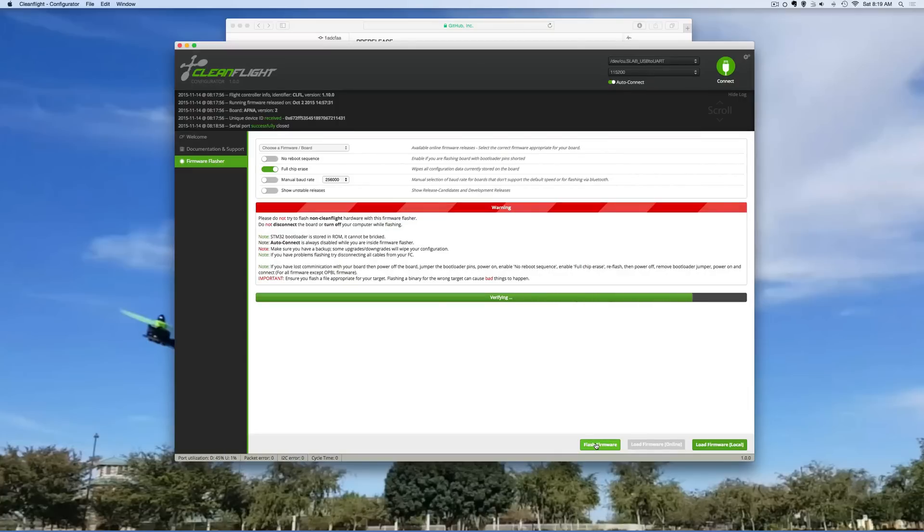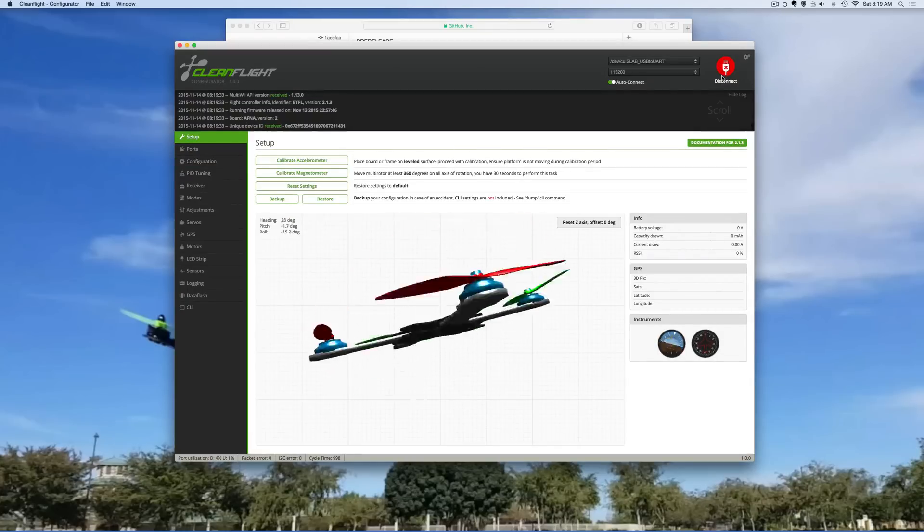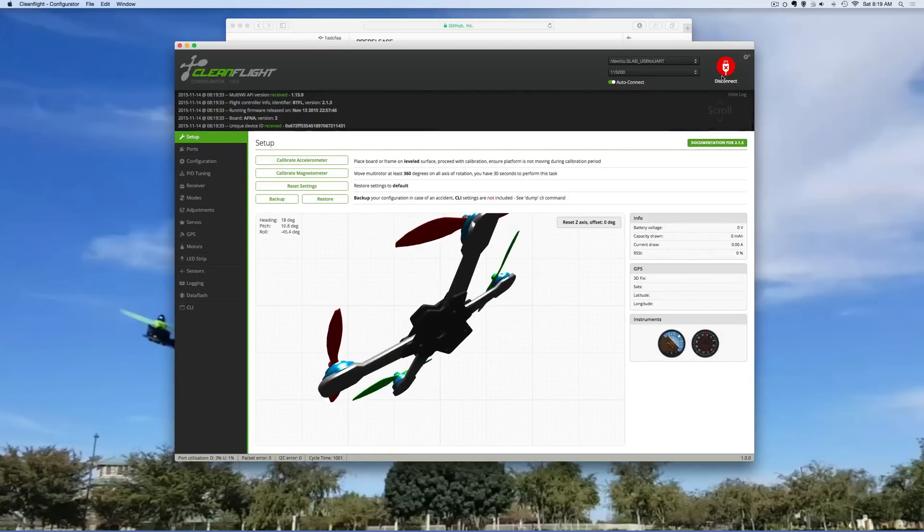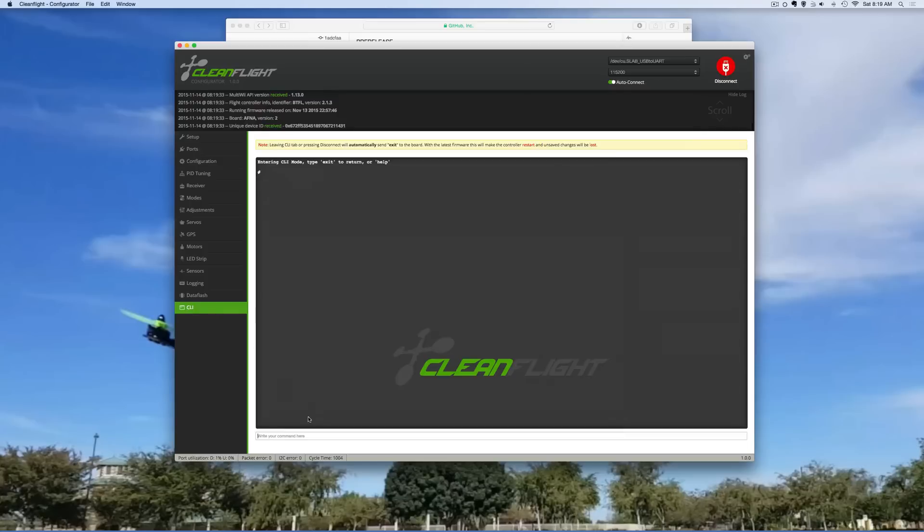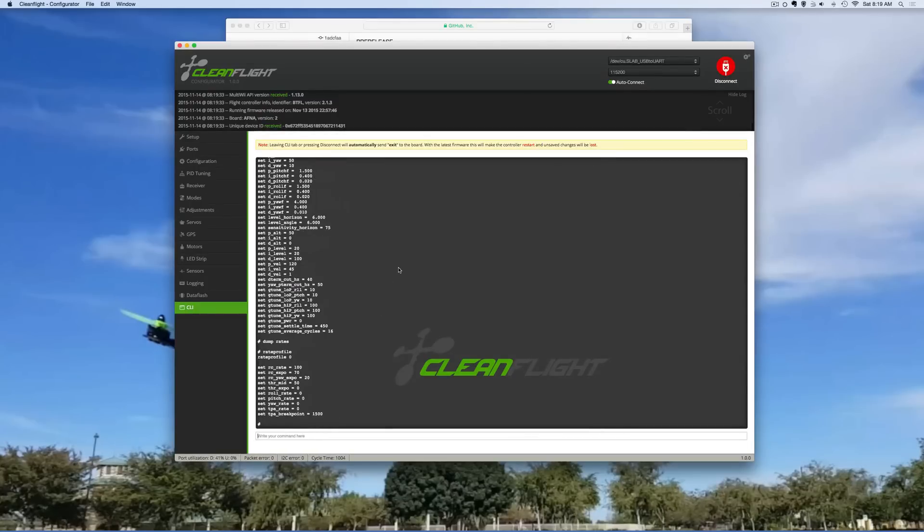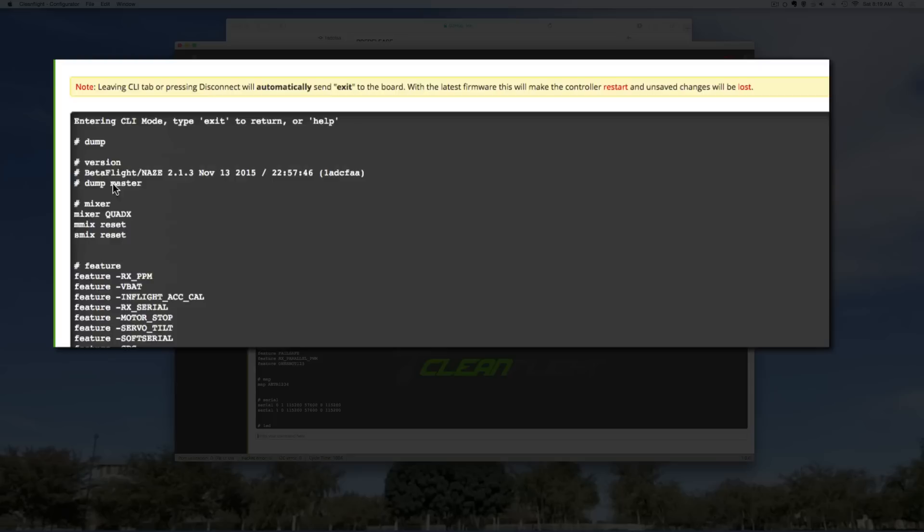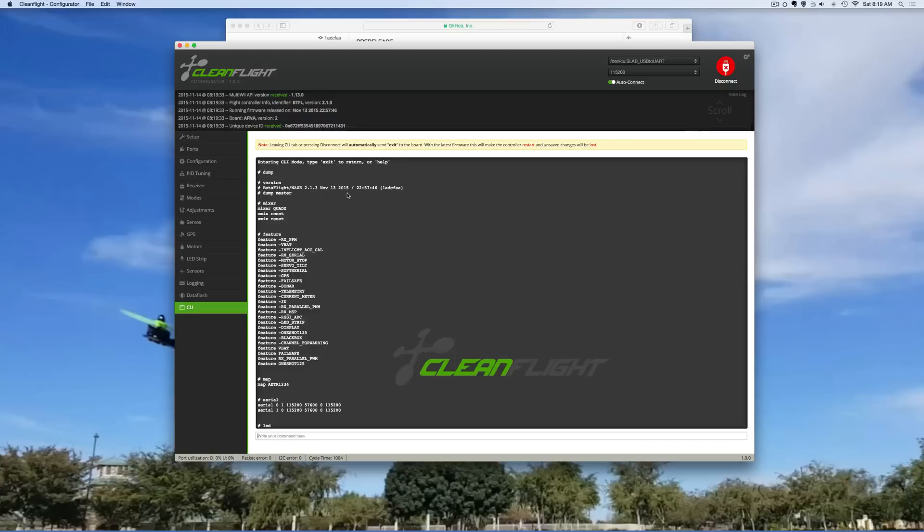Verifying, and so the next step I would do is connect just to make sure it's connected. It looks like it's still working but now let's go into CLI and do a dump to make sure the version is there. So now you can see I have BetaFlight 2.1.3 that just came out in November 13 installed. It's pretty quick and easy to get it onto your NAS.